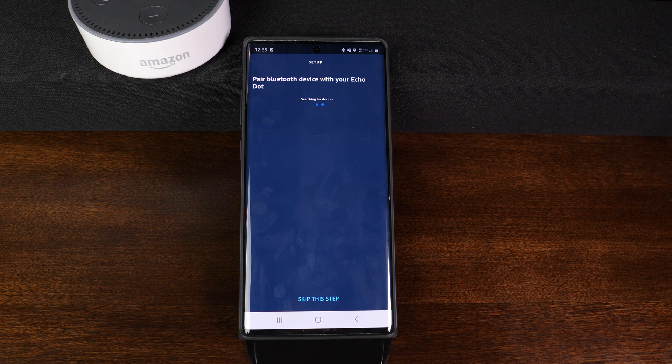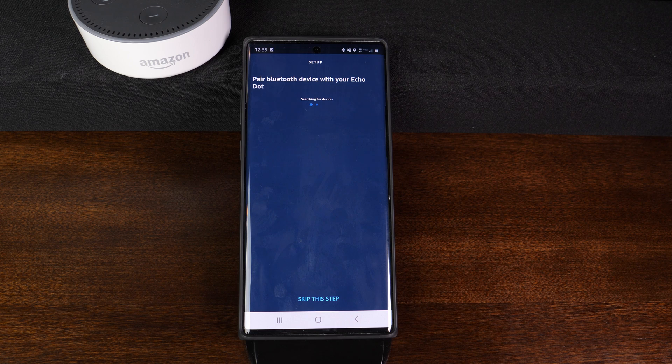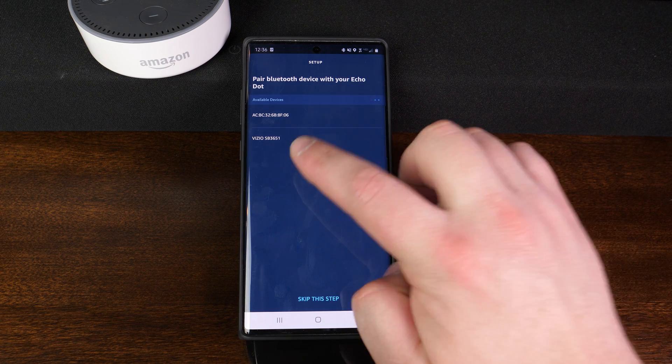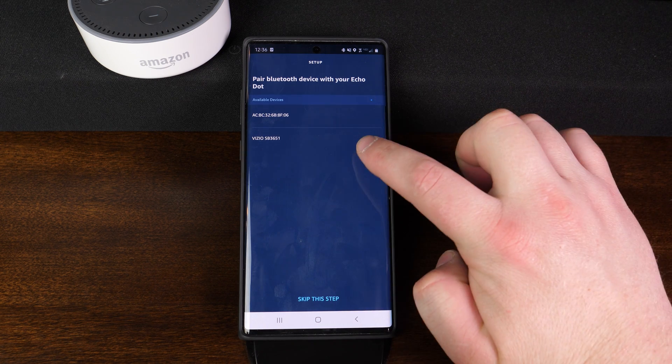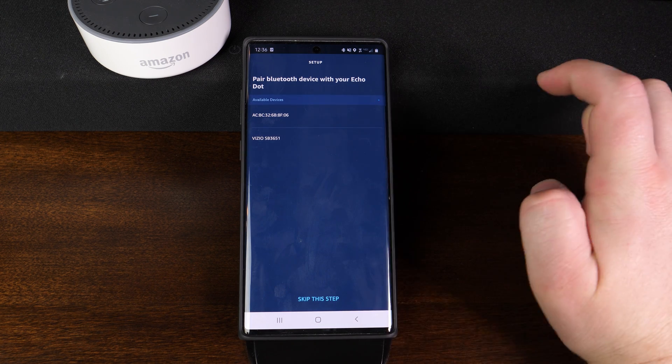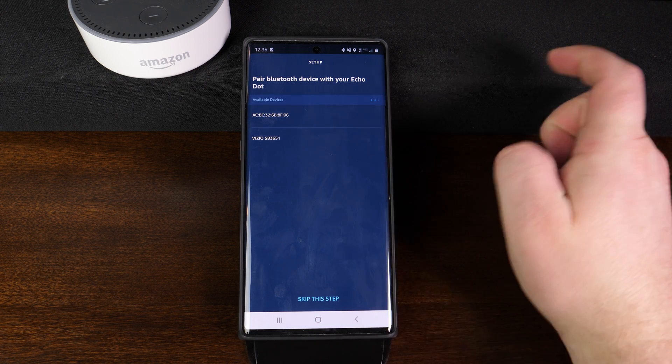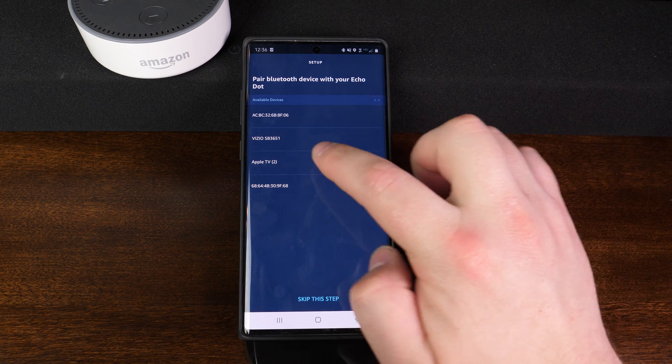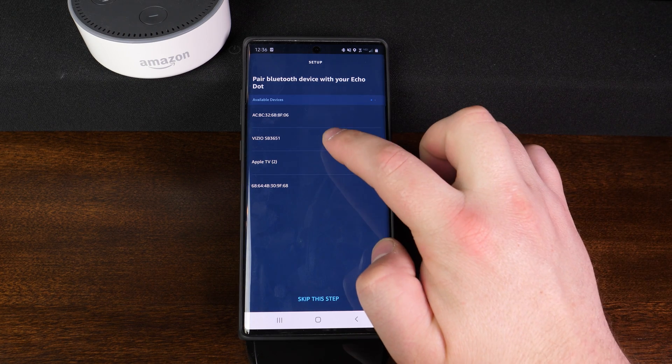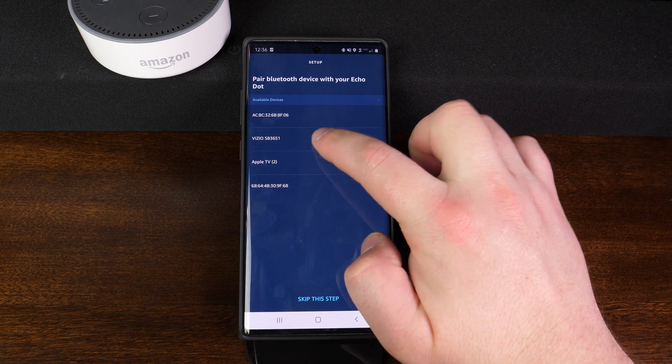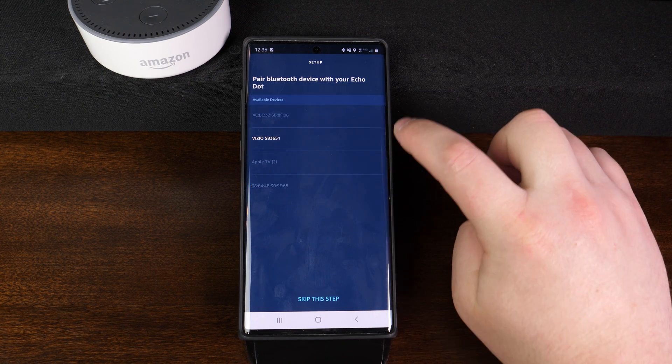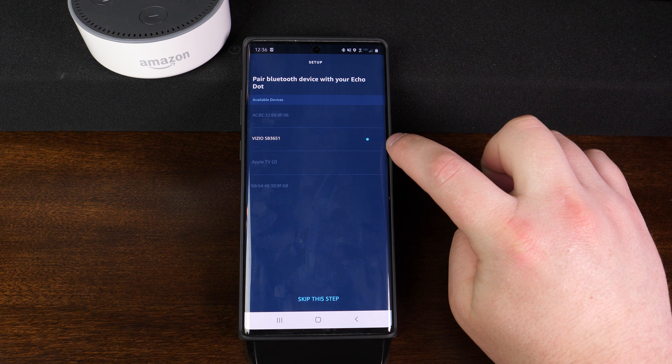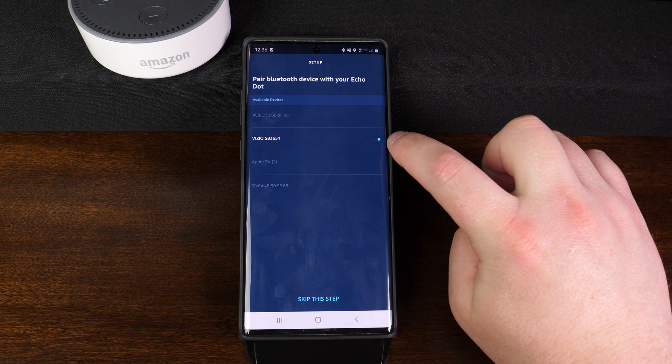From here, it's going to start searching for devices in the area. And you can see right here, the Vizio SB3651 just popped up. So that is this soundbar. So we're going to go ahead and tap on it. And then we're going to get some indications over here on the right that shows us that it is connecting.